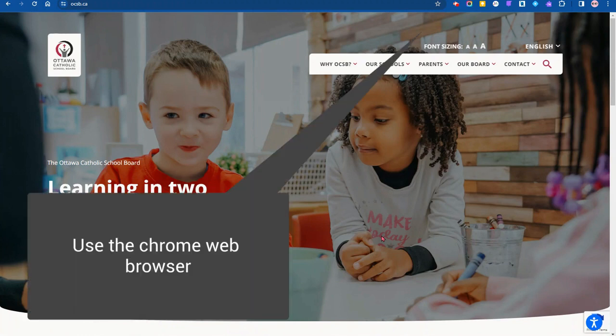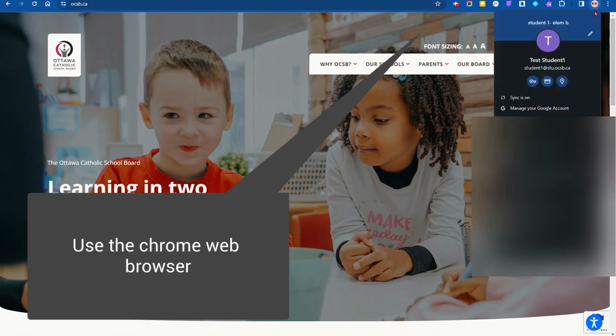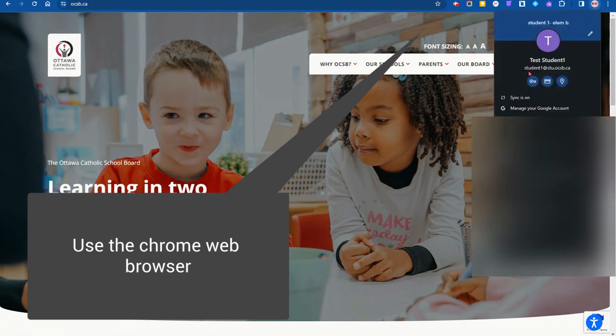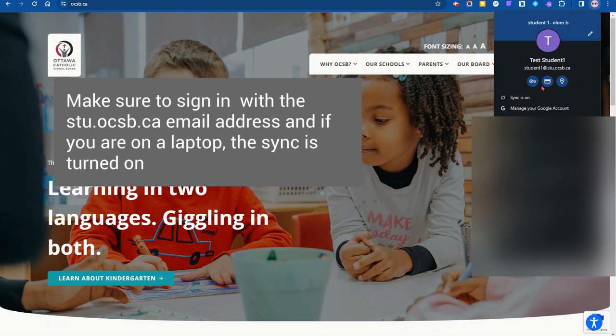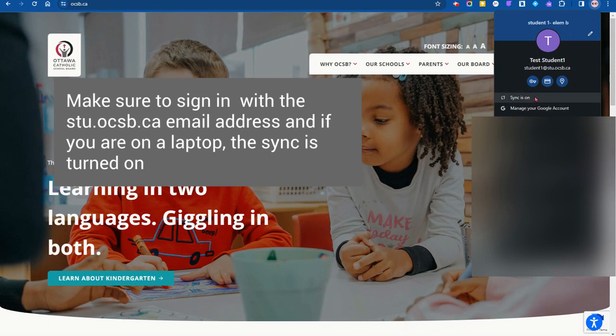First of all, I am on a Windows laptop, so I'm going to make sure that I am signed in properly. You can see here that I'm signed in with the proper account at stu.ocsb.ca and on a Windows laptop you'll make sure that the sync is turned on.